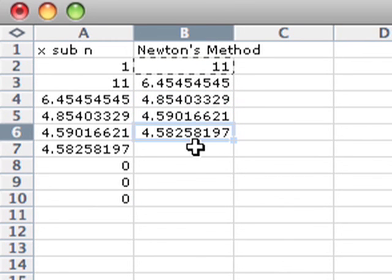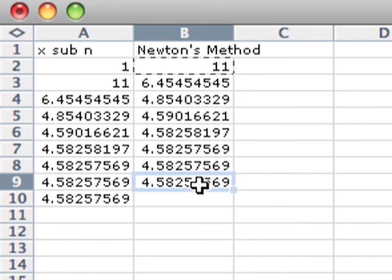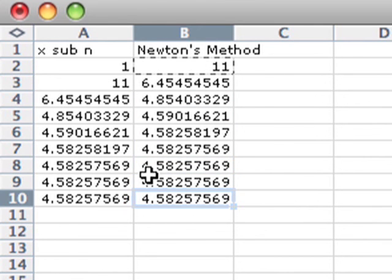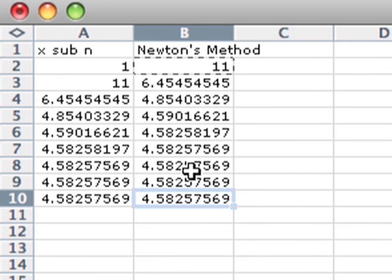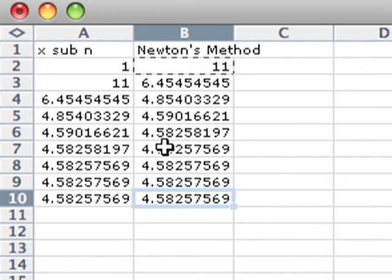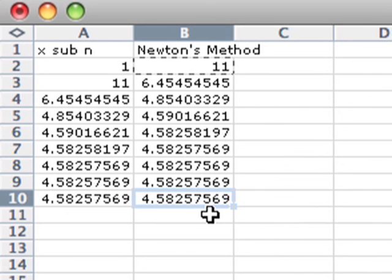And as you can see, we quickly approach an answer. And if we're doing this to a 1/1000th accuracy, we've got 4.583 as our answer there. So that's how you can use a spreadsheet to approximate roots with Newton's method.